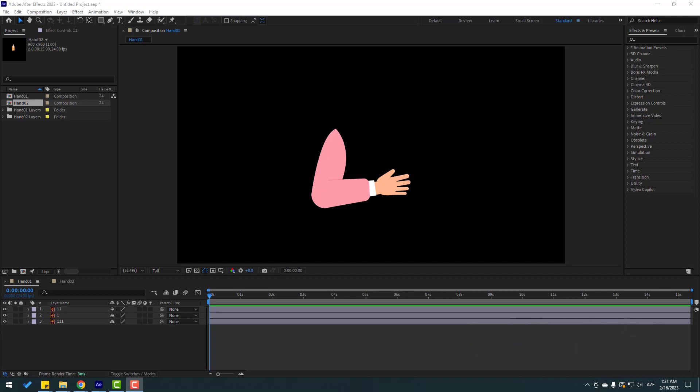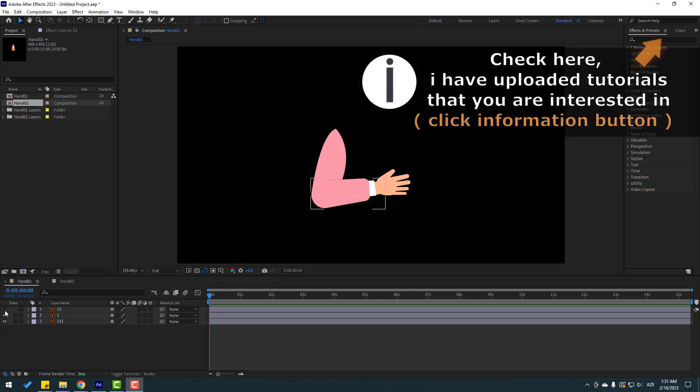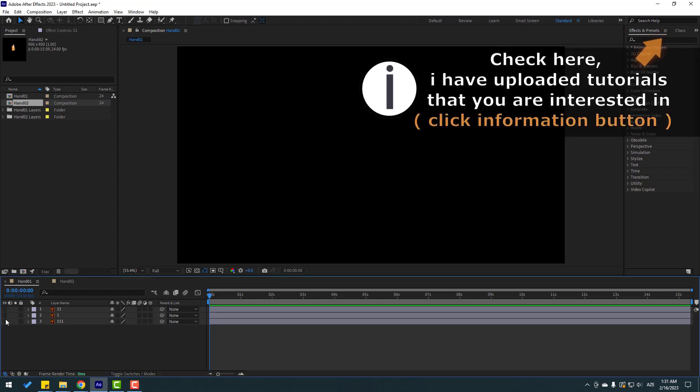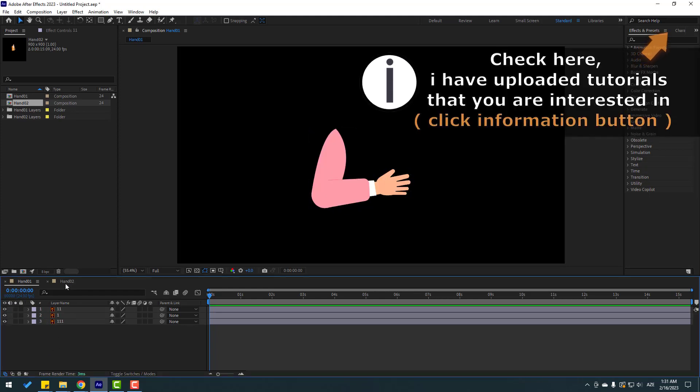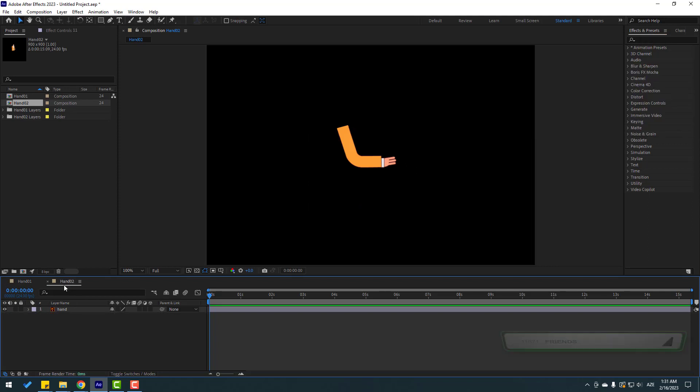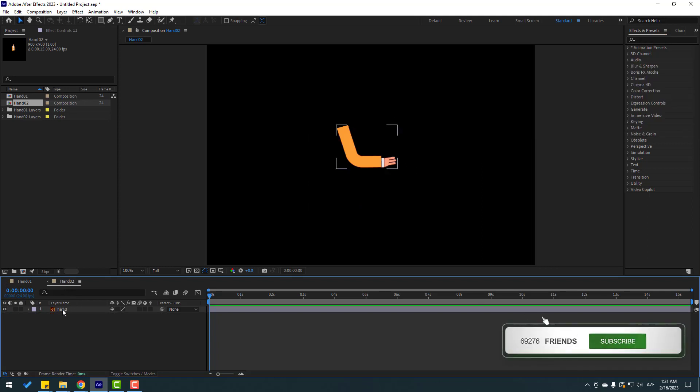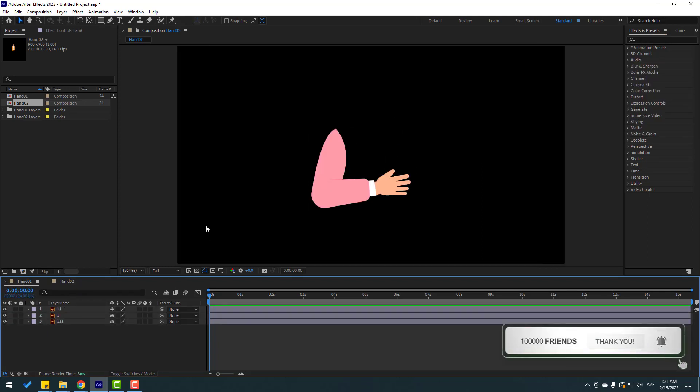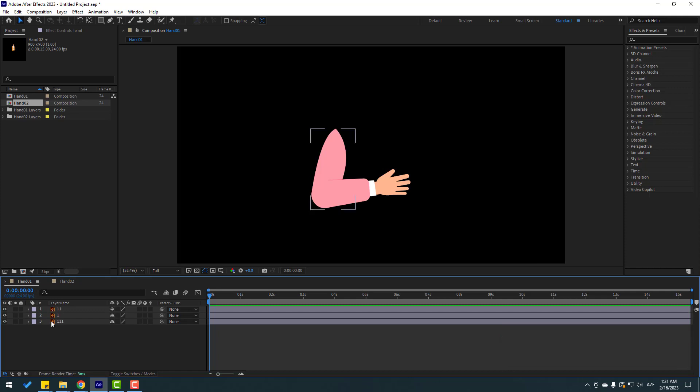So we have two compositions: Hand 1 and Hand 2. In Hand 1 I have three layers like this, and in the other composition I have only one layer. Let's go back to Hand 1 and select this layer 111.